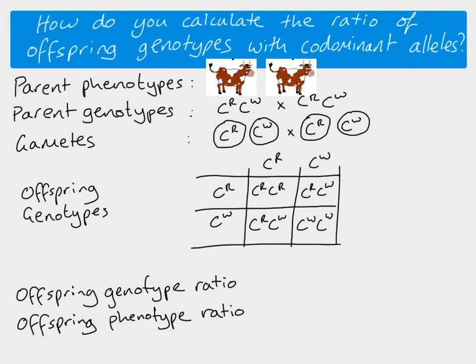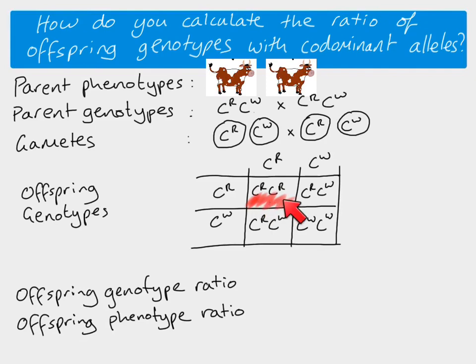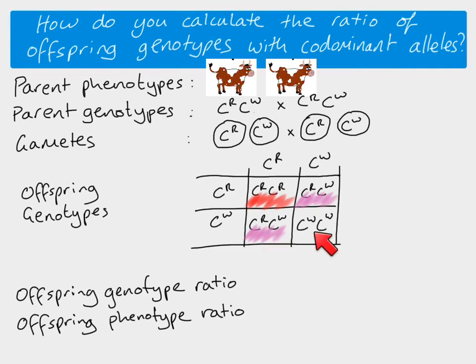So when it comes to our genotype ratio, if we look at them, we can see that we've got one genotype like this, one, two of these genotypes and one of these. So that means we have a one to two to one ratio. And the colors, well, this one here has got two red alleles. So it's red. This one has got one of each, which means in our cow example, it's roan. So we'll represent that with pink. This one is also pink. And this one would be white.